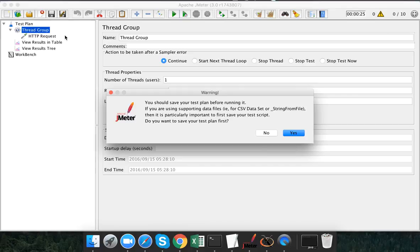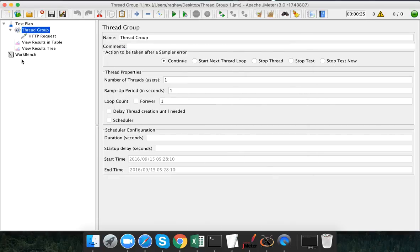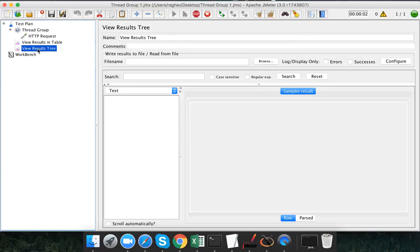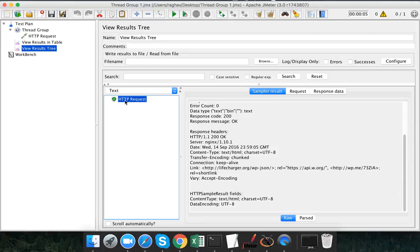Let me just run it to verify and save it as well. My request is successful — I am getting response code 200. So this is running fine.